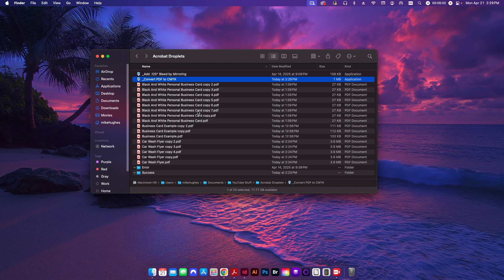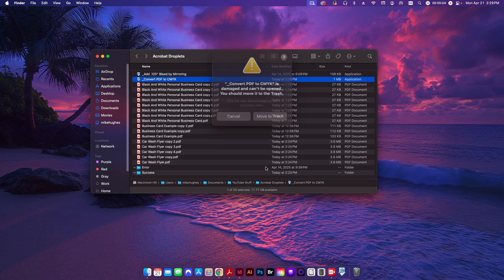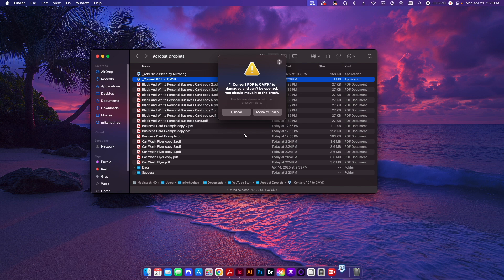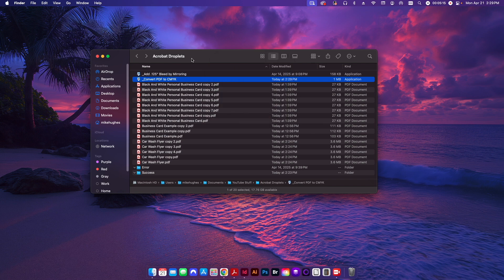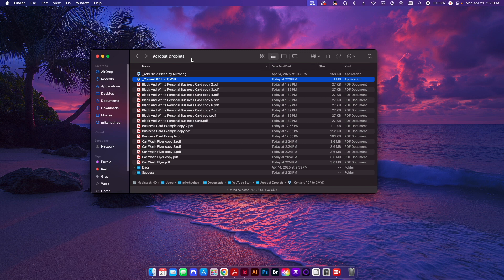The problem is that if I try to run this, for whatever reason there's an issue on Apple OS that it won't allow you to. And you can see here it says it's damaged, it can't be open, you should move it to the trash. There's nothing wrong with it. Basically, this is just a security feature to make sure that there's no virus or malware going on.